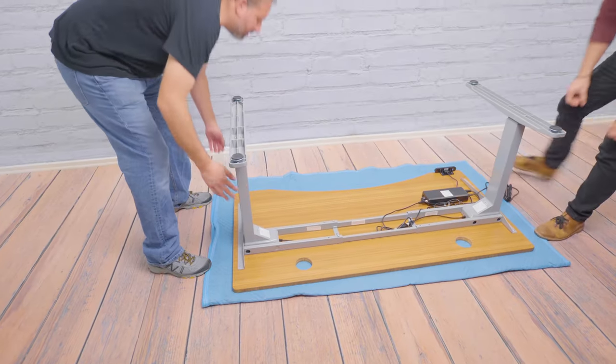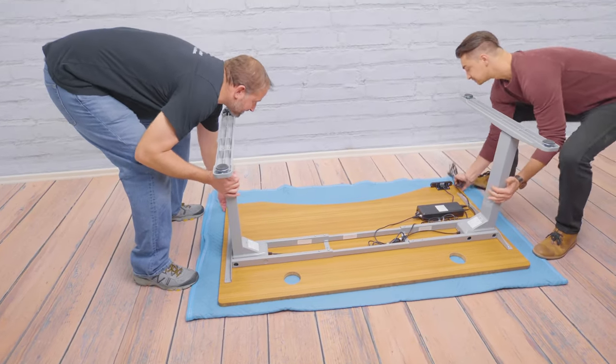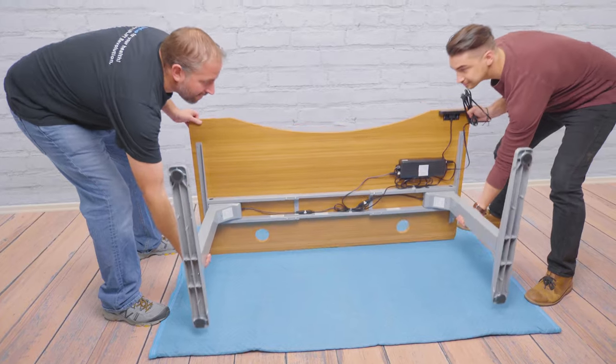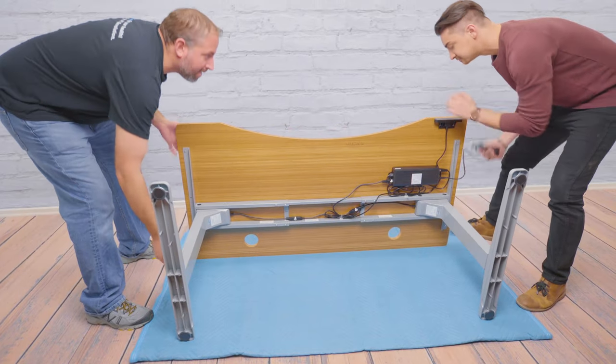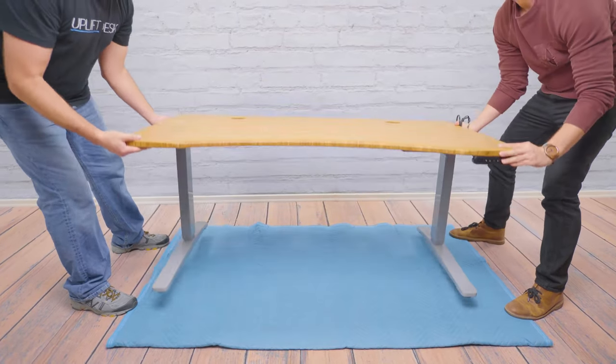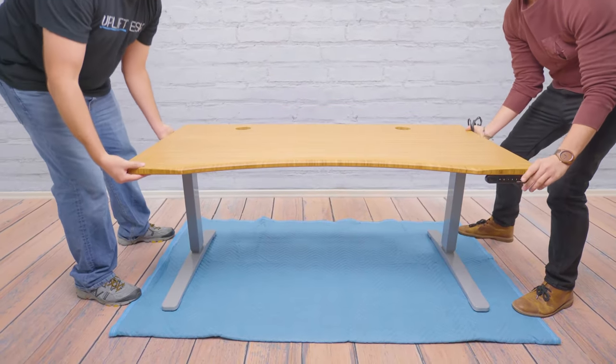Grab a buddy and prop your desk right side up. Be sure to support both the desktop and frame legs when flipping the desk over. We're almost done.